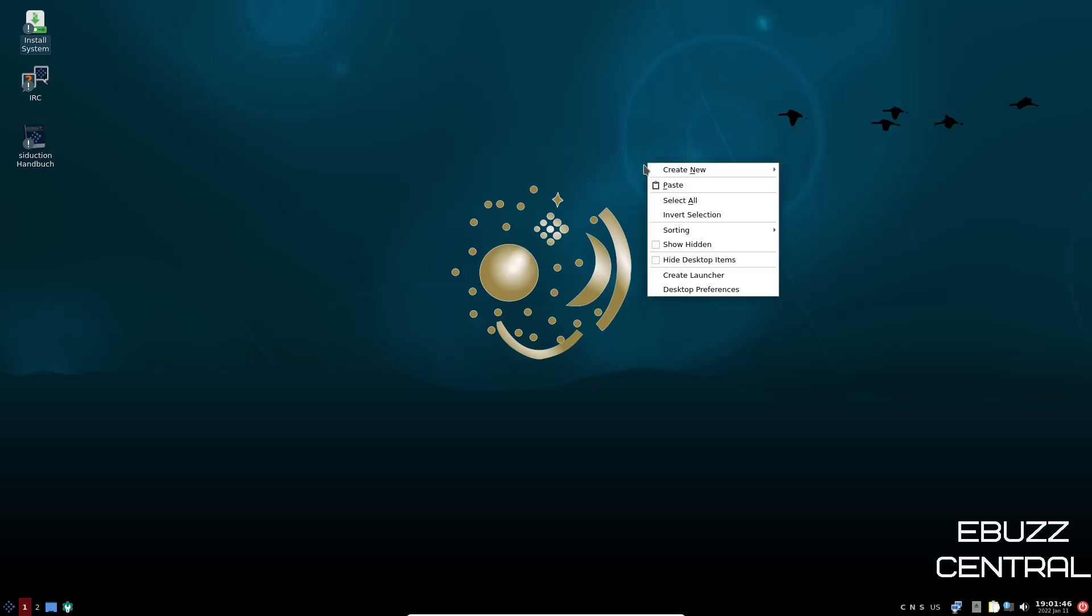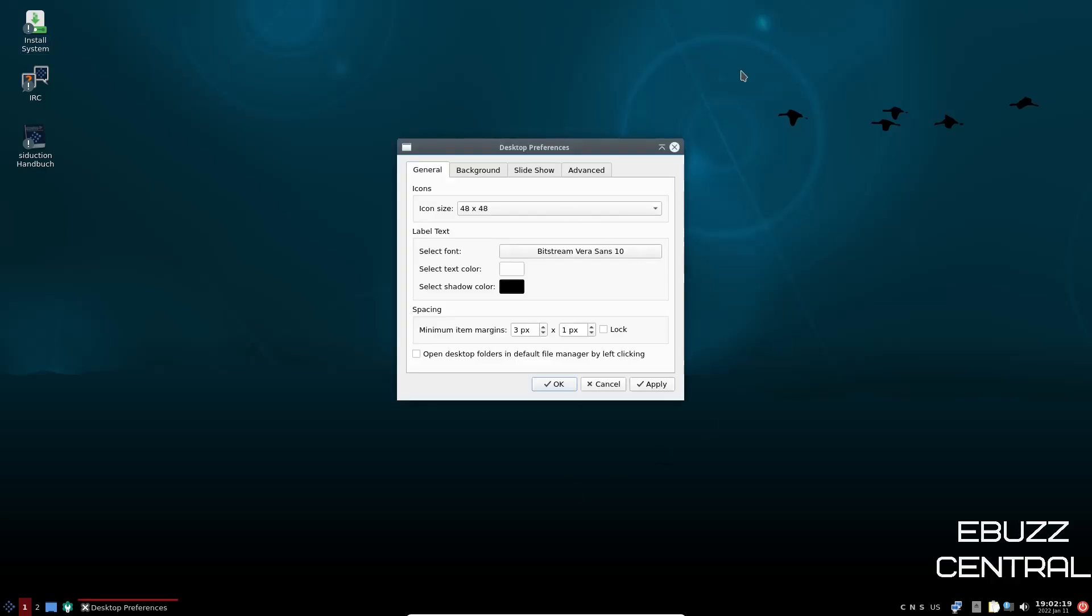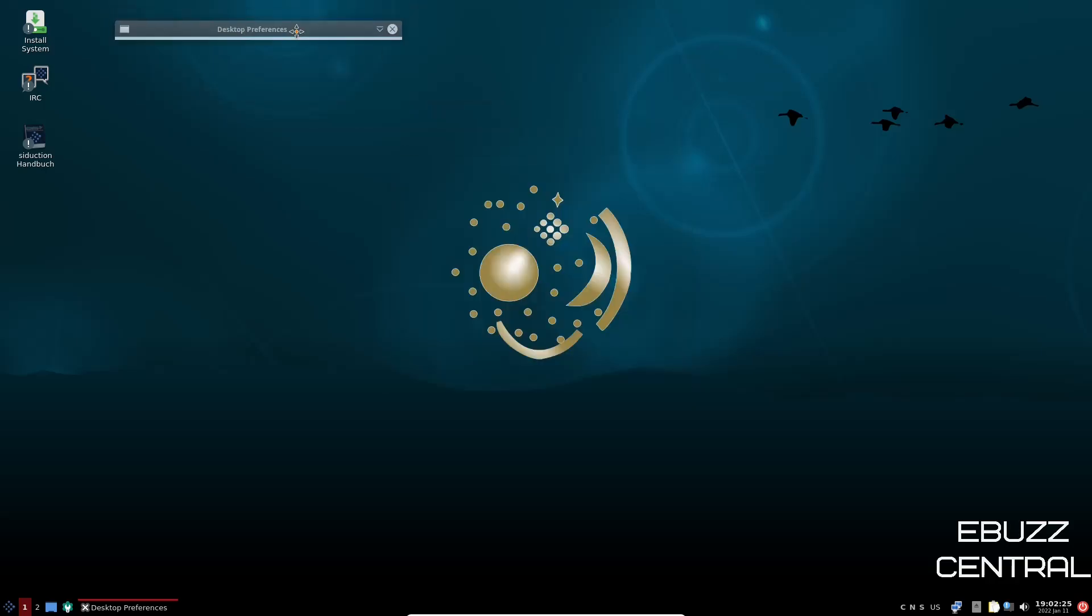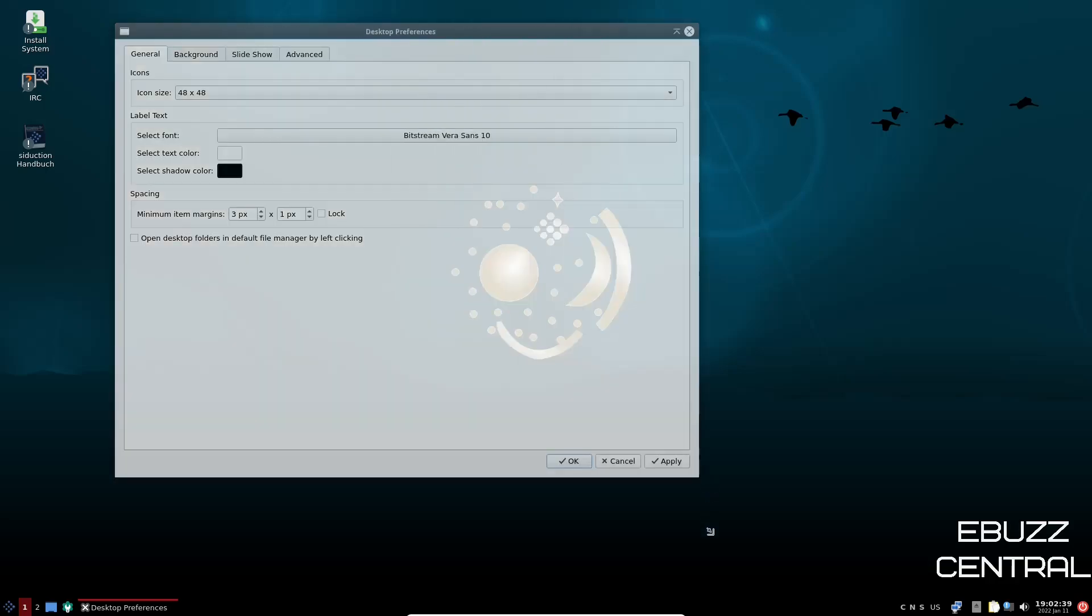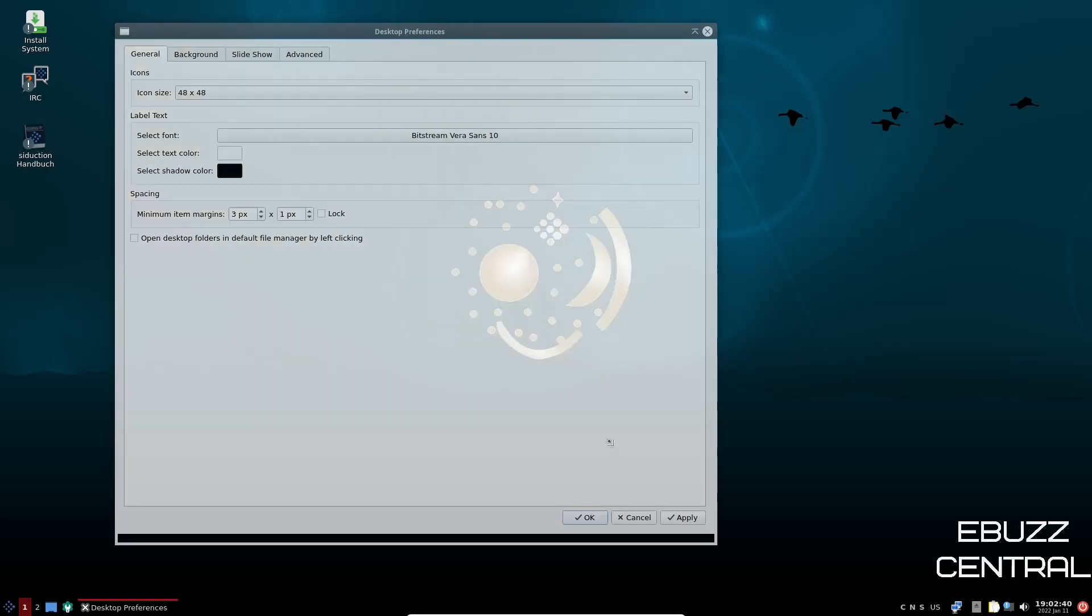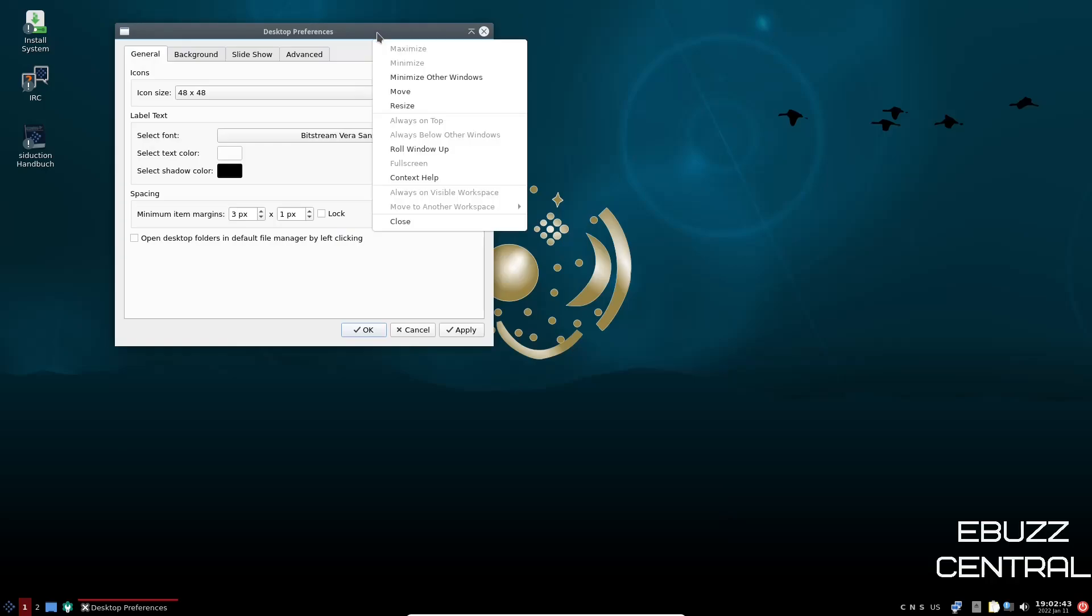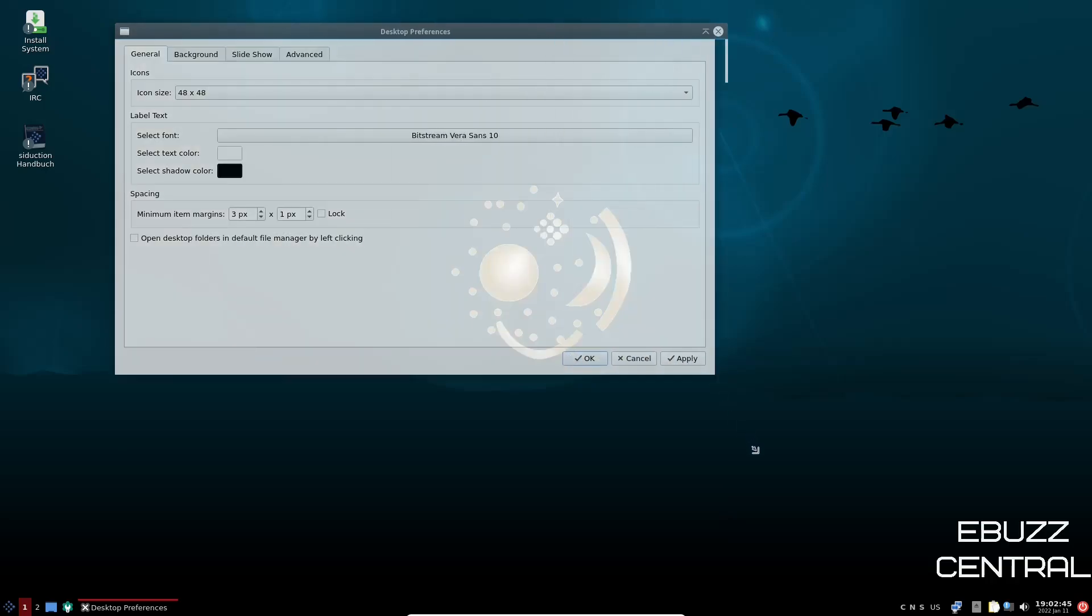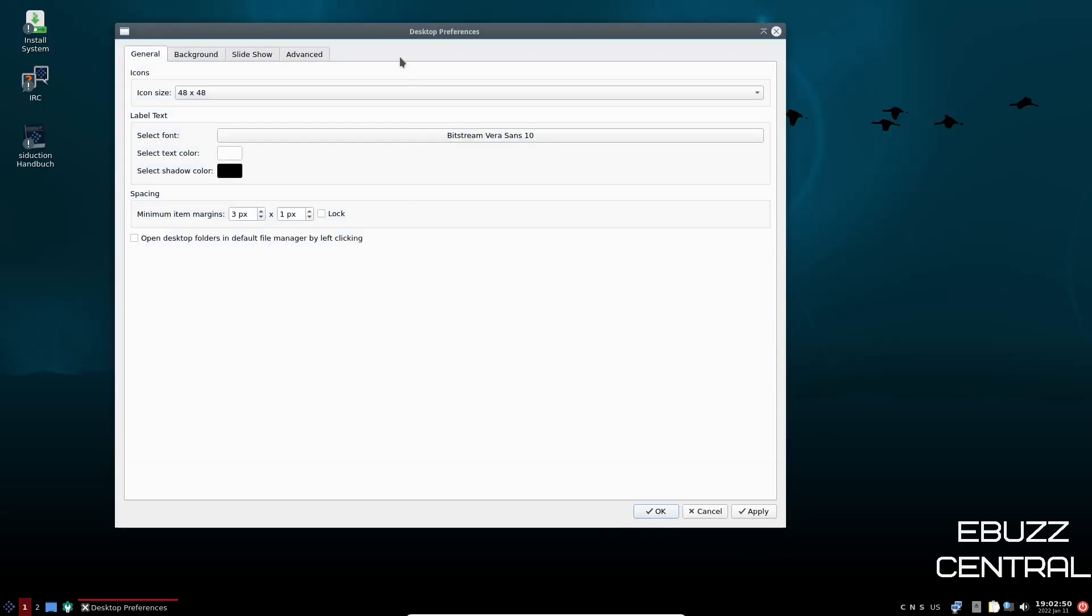You can create new, paste, invert selection, create launcher, or desktop preferences. Let's open that up. And when it opens up, you've got general background slideshow advanced. Now you can shade it. If you click, it turns into a shade and you can move it wherever you want on the desktop. And then that way it's not taking up so much room. And then when you need to go back to it, you can just click on that and it drops down. Now you can come down here and you can try to get your cursor where you want to resize it. Or you can right click up here and go resize. And then you can just drag your cursor around, get to the size you want and go ahead and hit a button.